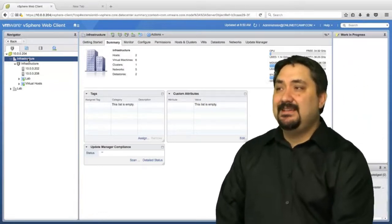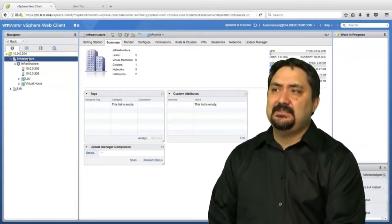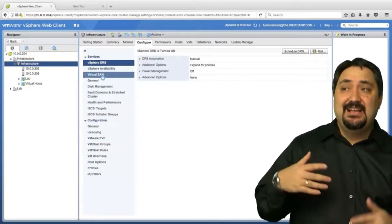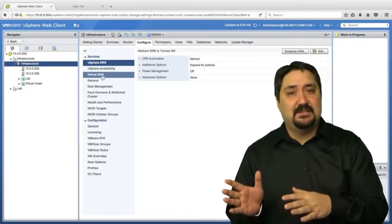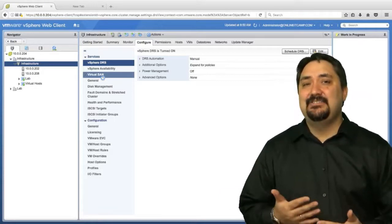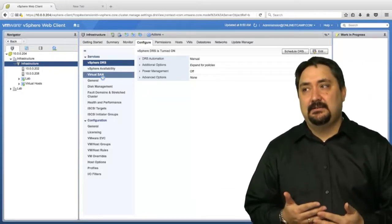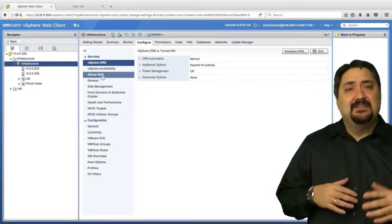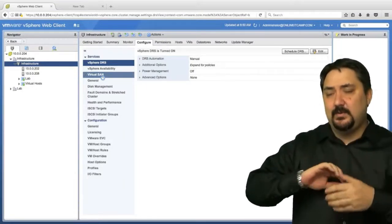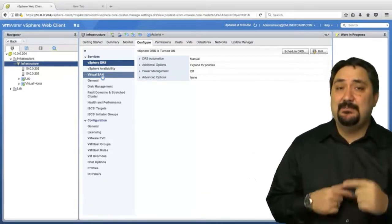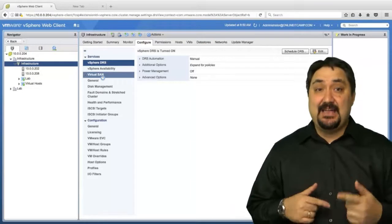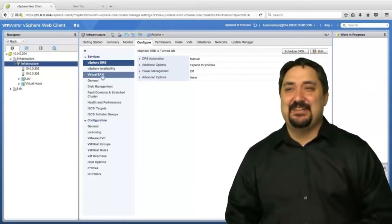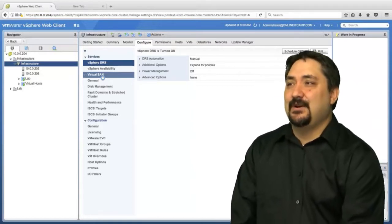This is our data center and here is our cluster. If you remember, we already configured DRS for one of these clusters. DRS is configured for this cluster as well. That is not necessarily a bad thing for this particular implementation. DRS and HA can work well together, so we're going to go ahead and implement these together at the same time to show you another feature we can use.